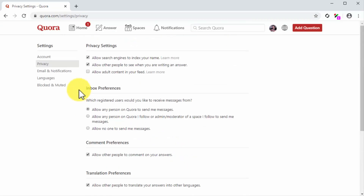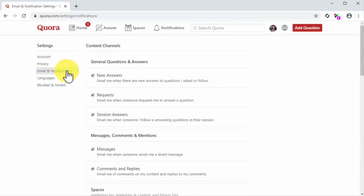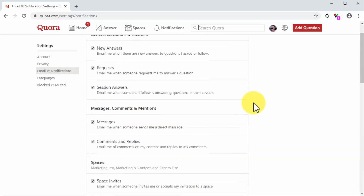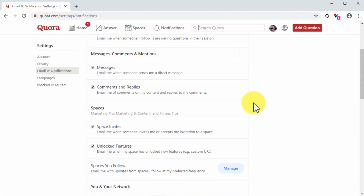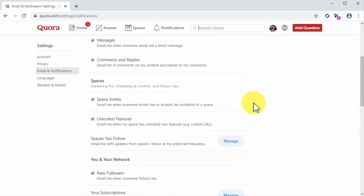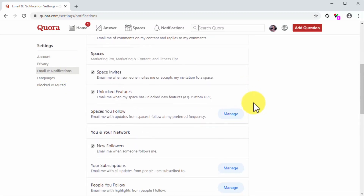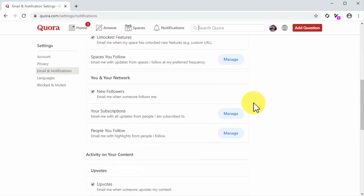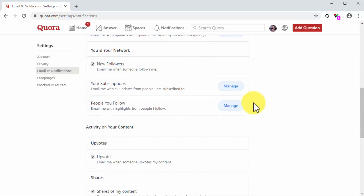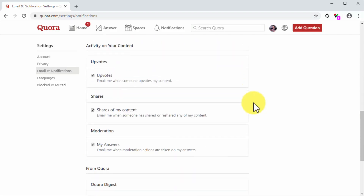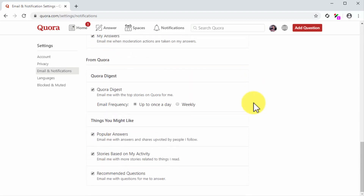Here you can control privacy settings such as allowing search engines to index your name and allowing adult content in your feed, inbox preferences, comment preferences, translation preferences, and content preferences. Let's now click on the email and notifications tab. In this section, you can control what type of email notifications you'd like to receive from Quora. In general, it is a good strategy to leave these notification settings as default, so you can receive notifications even when you're away from the site.